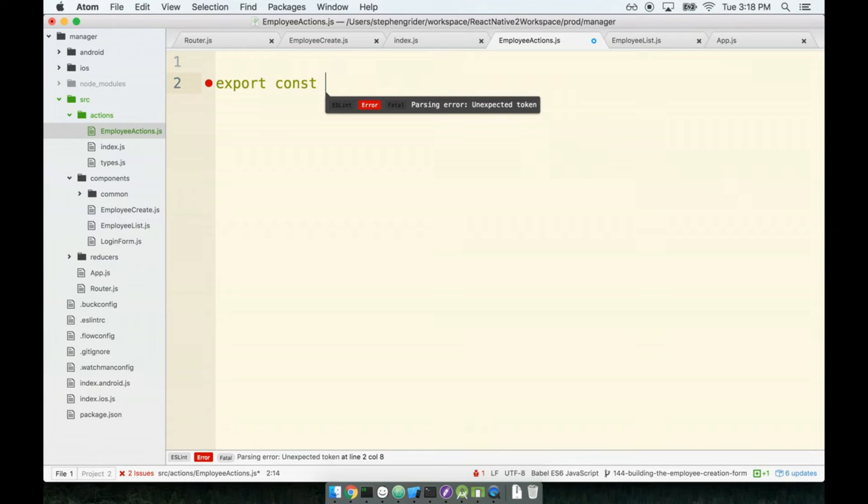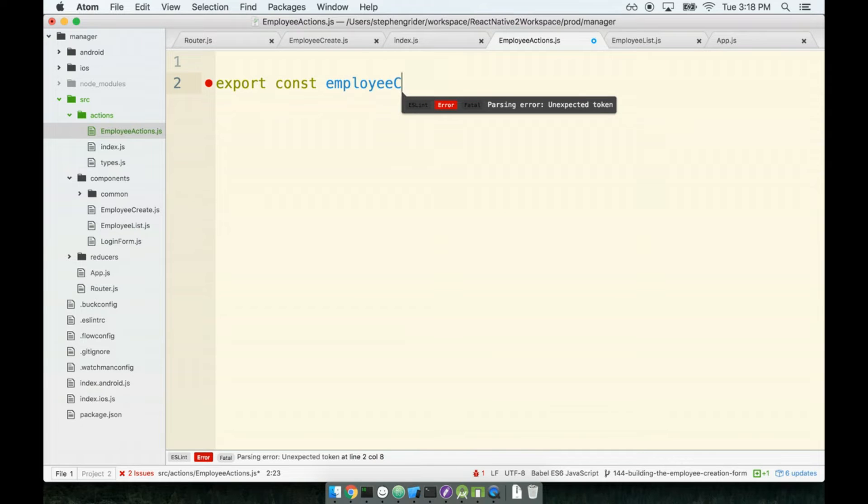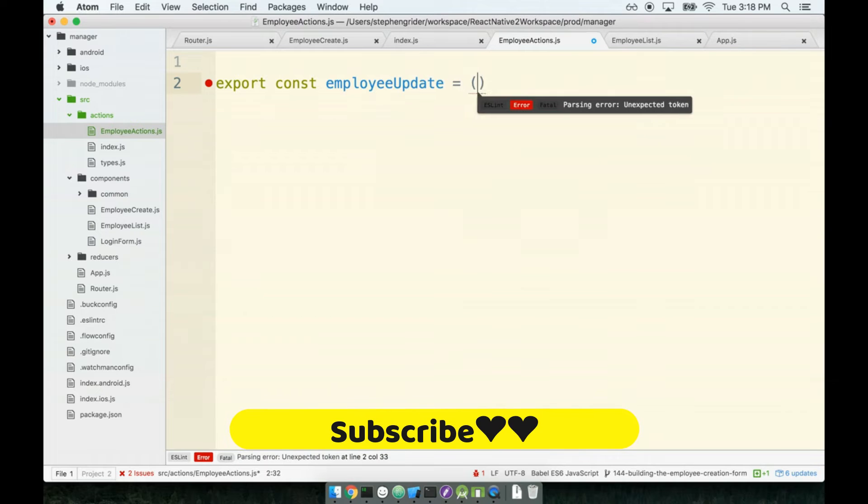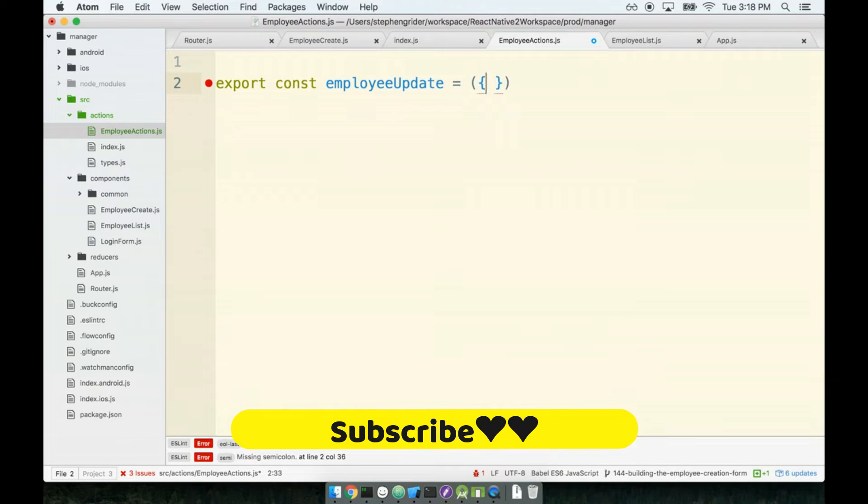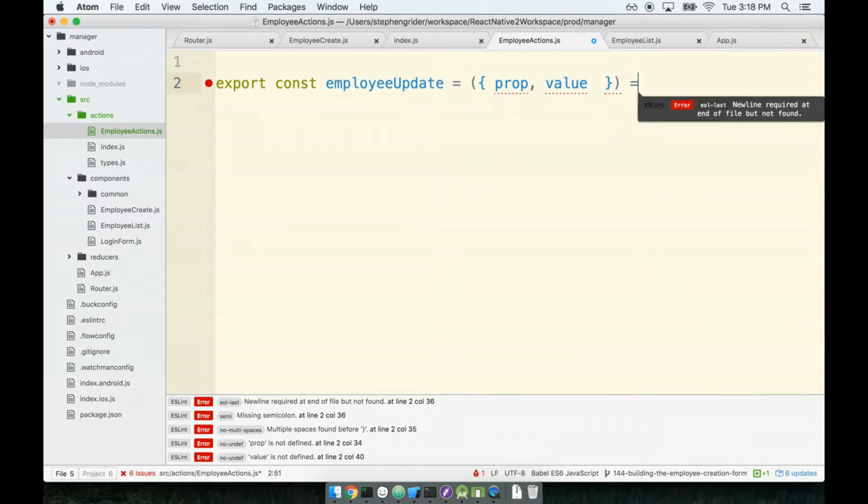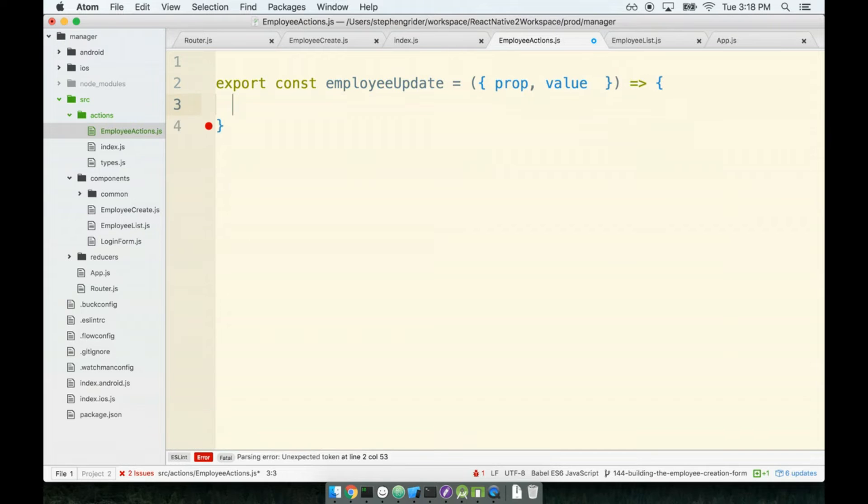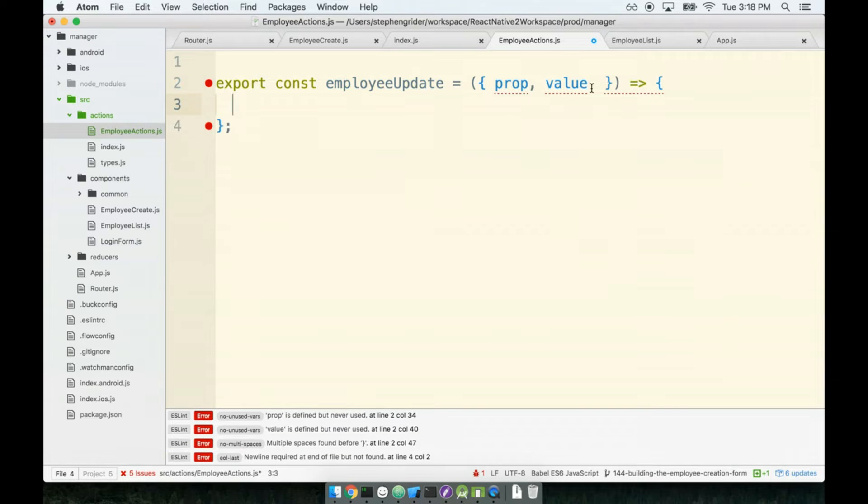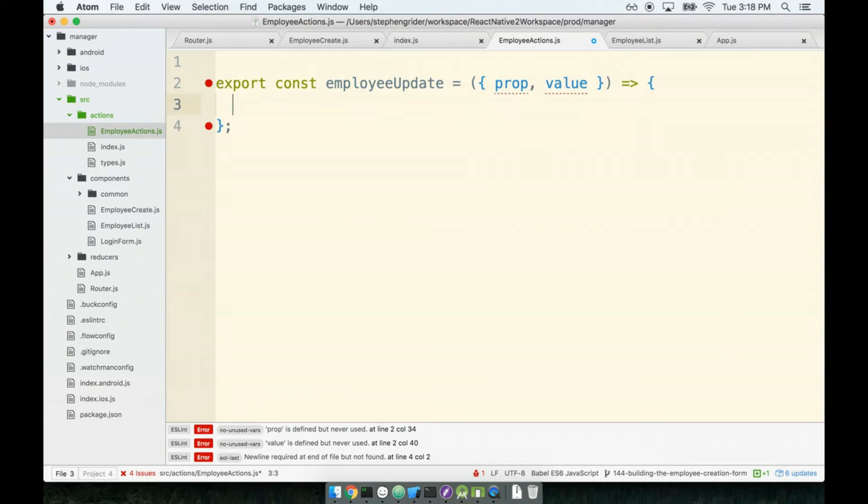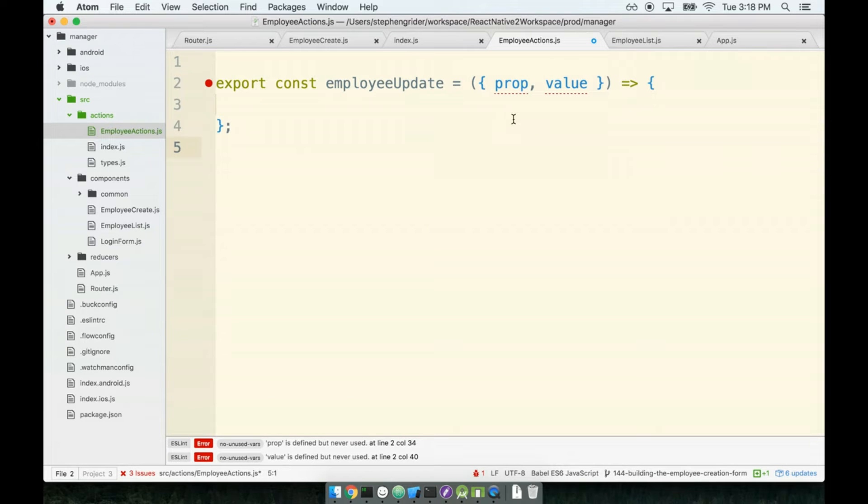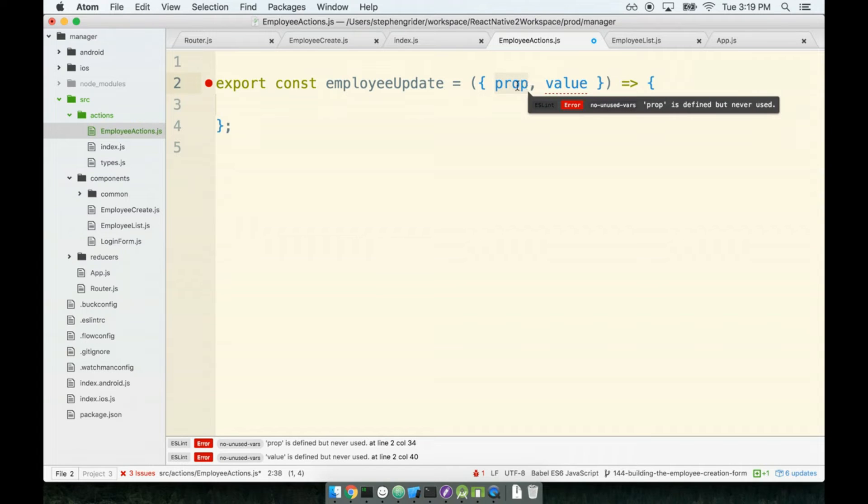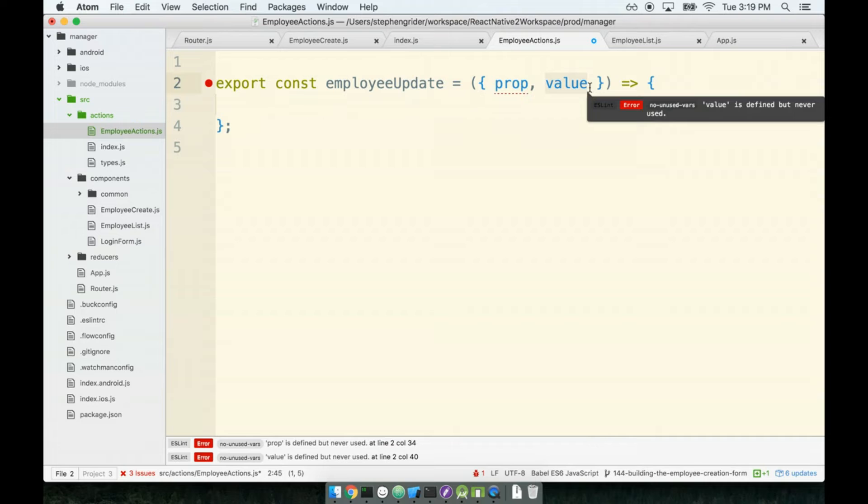I will create a new action creator called employeeUpdate that'll work, and I'm going to assume that this is gonna be called with two variables: a prop and a value. So the idea here is that rather than making however many action creators for each different property that our form is gonna create, we're gonna make just this one employee update action creator. Then whenever I want to update say the name, I will call this thing with a prop of name and a value of whatever the new name is.